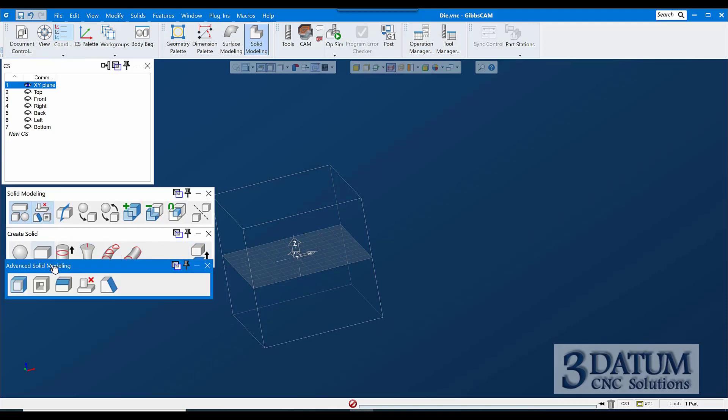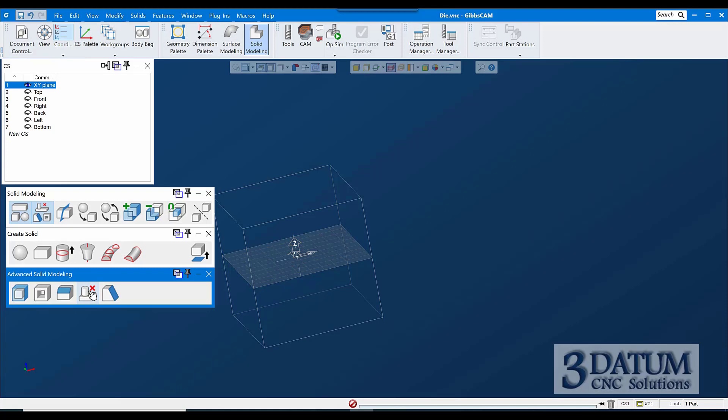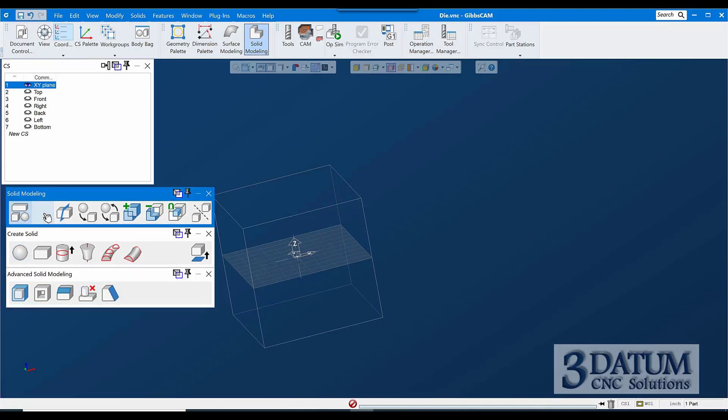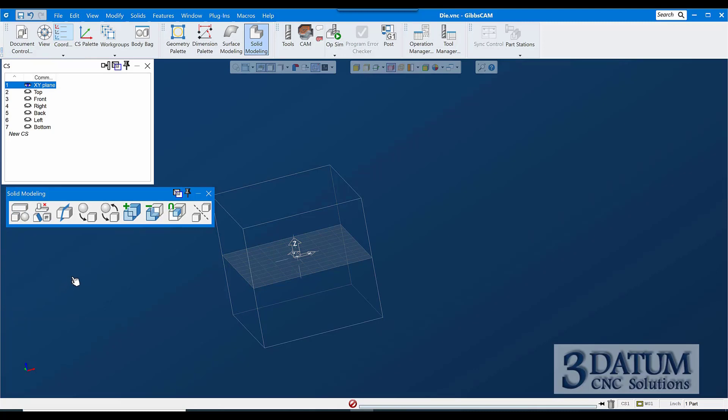Under the advanced modeling, we can offset a face, add or remove material from a face. We can create a shell, shell out a solid. We can do blending, which is fillet radiuses, variable blend fillets, and chamfers on corners. We can unstitch, which is basically de-featuring: removing holes, fillets, chamfers, bosses, cavities, whatever, from a model. And we can apply draft to sides or to faces. So those are the basic solid modeling tools.